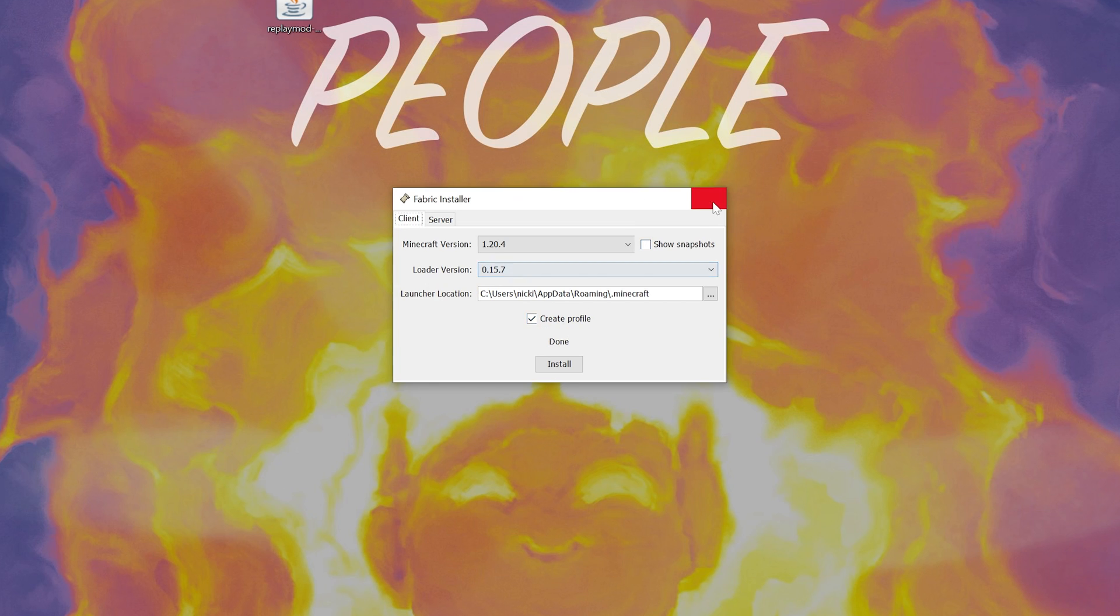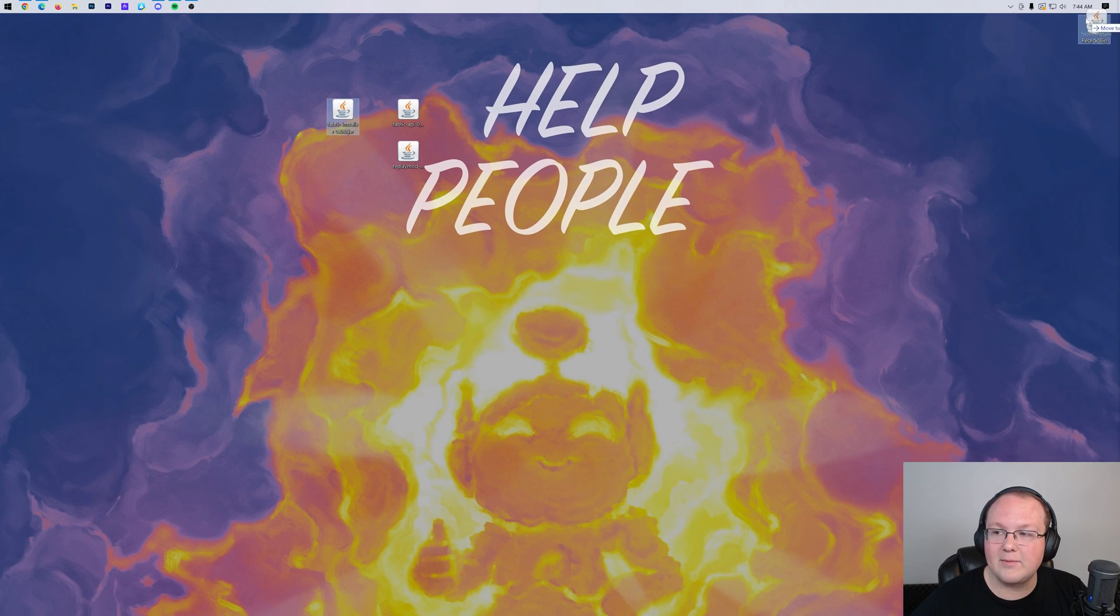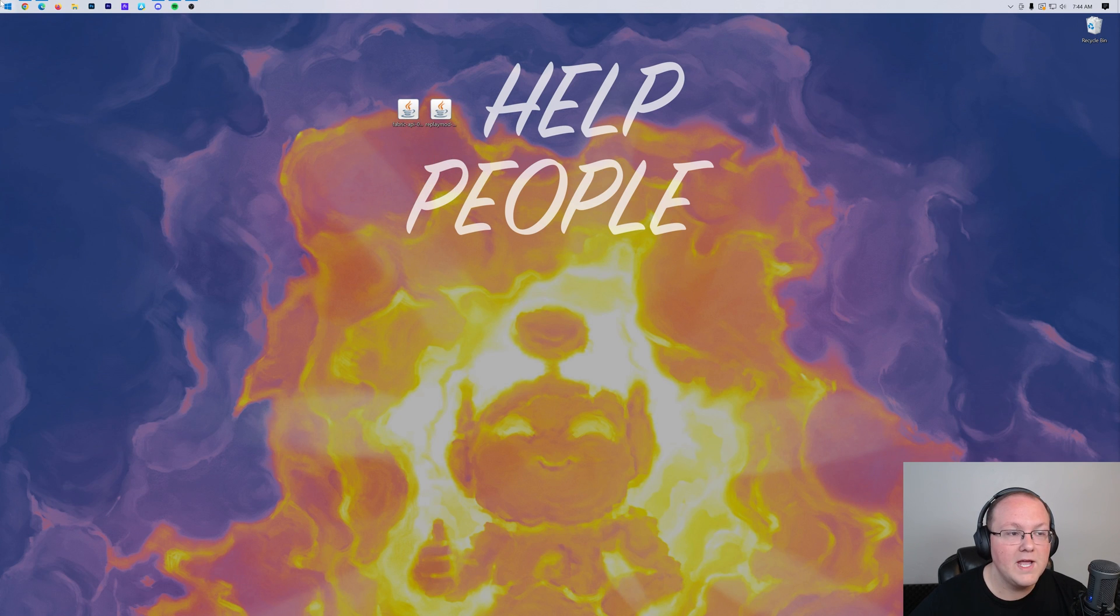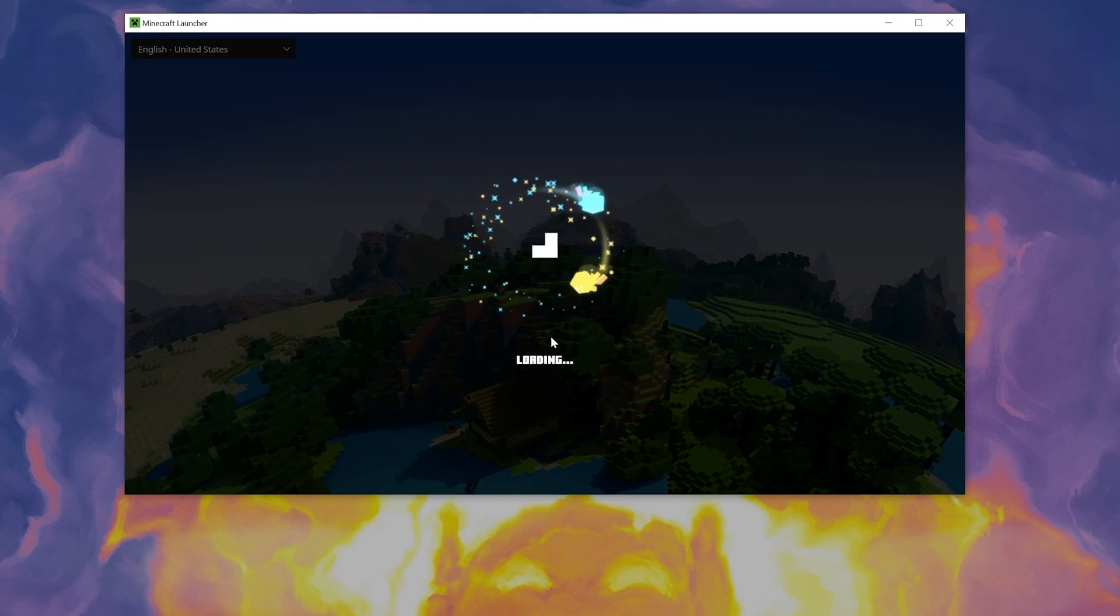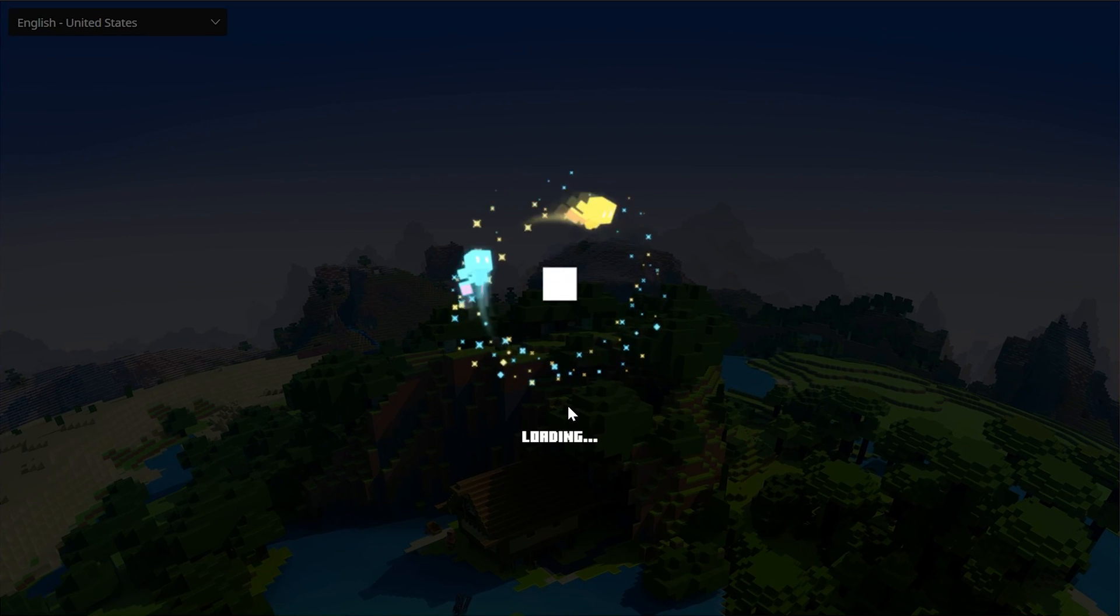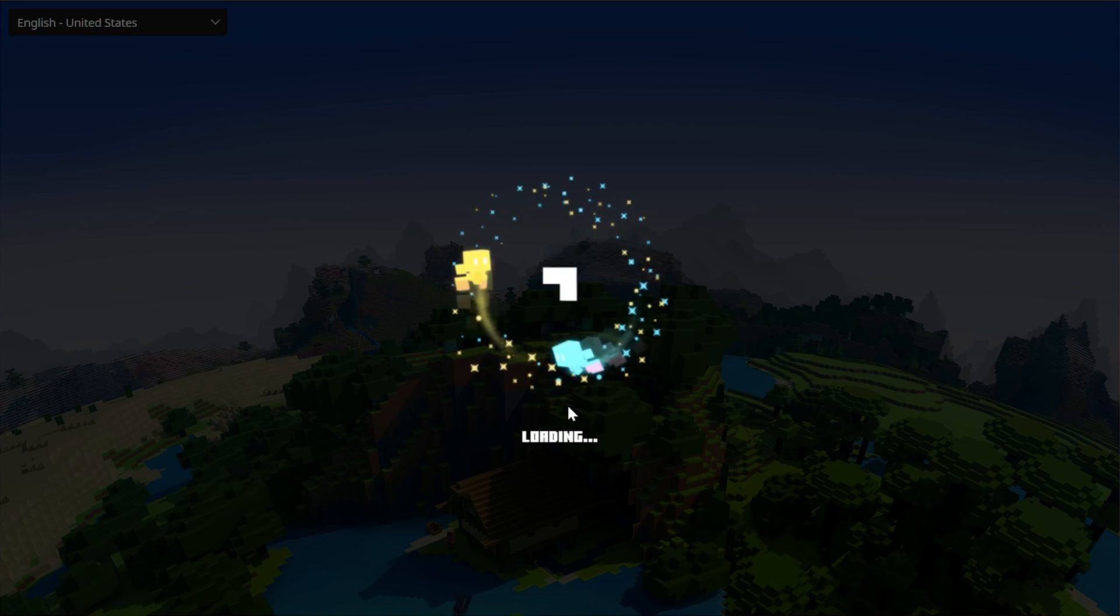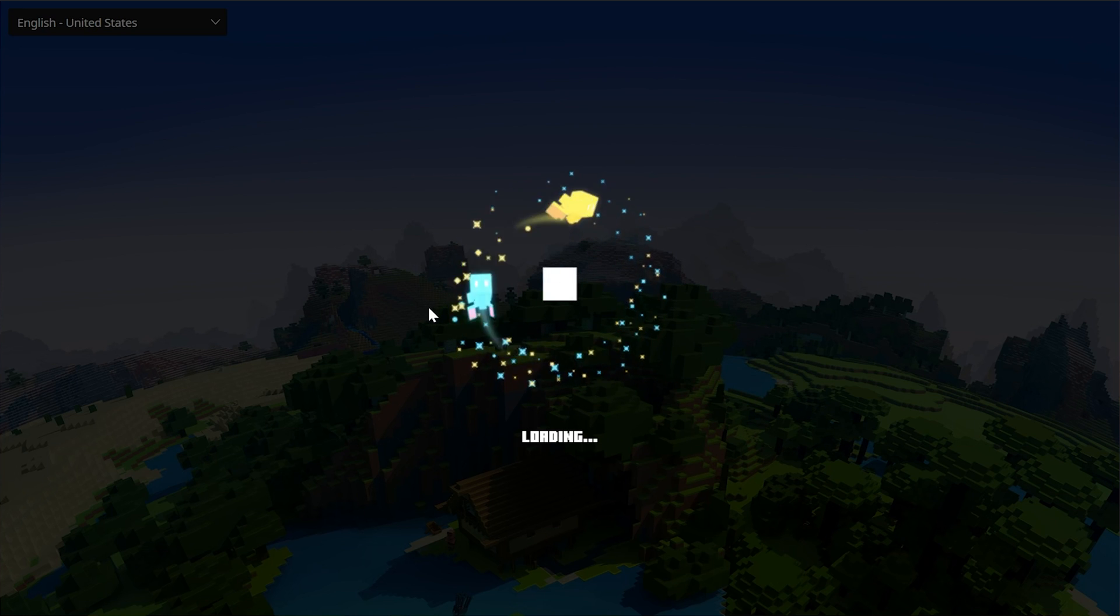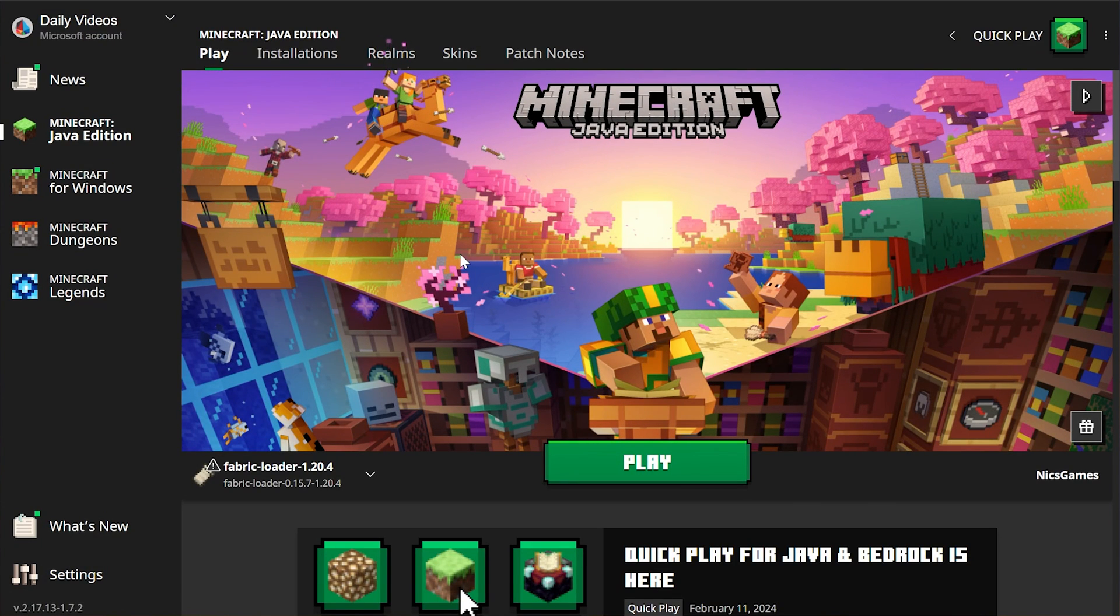Go ahead and click OK, close the fabric installer, and you can delete the fabric installer from your desktop. Let's go ahead and get replay mod and the fabric API installed. To do that, you want to open up the Minecraft launcher, but don't play Minecraft yet. Just open the Minecraft launcher.